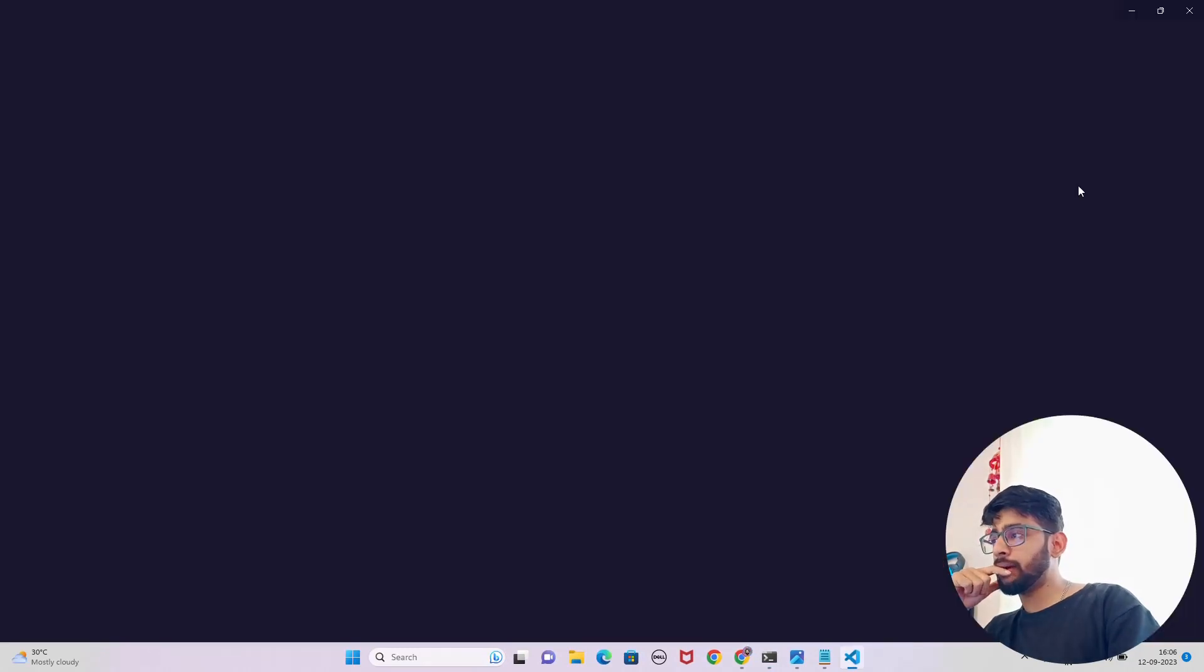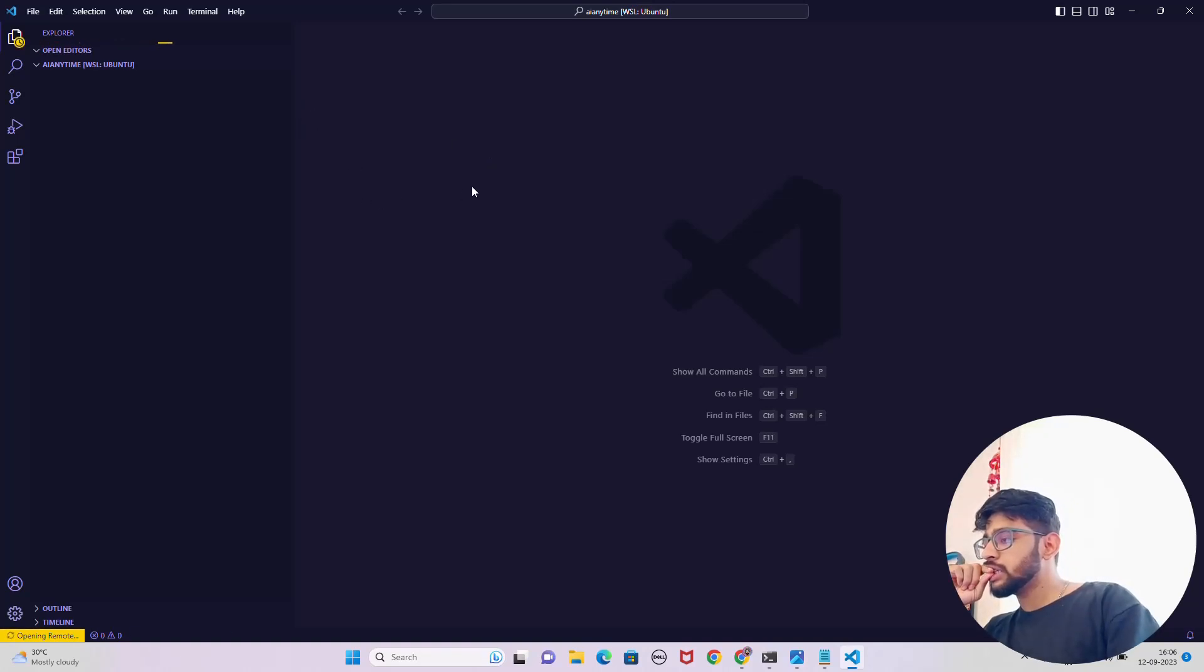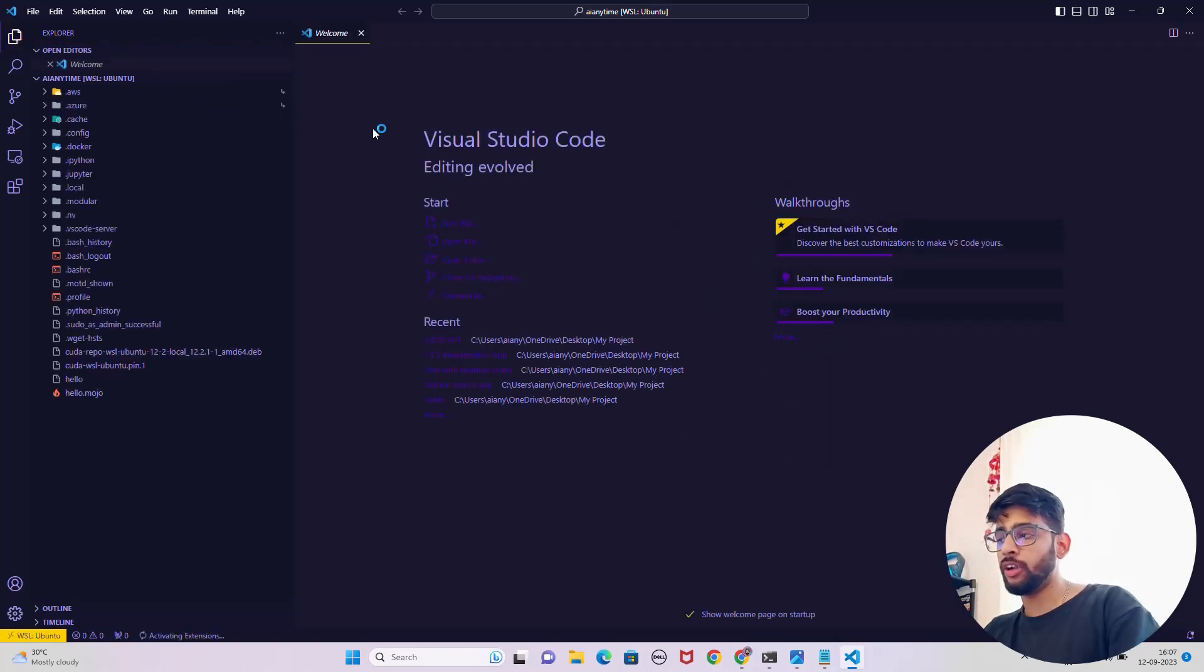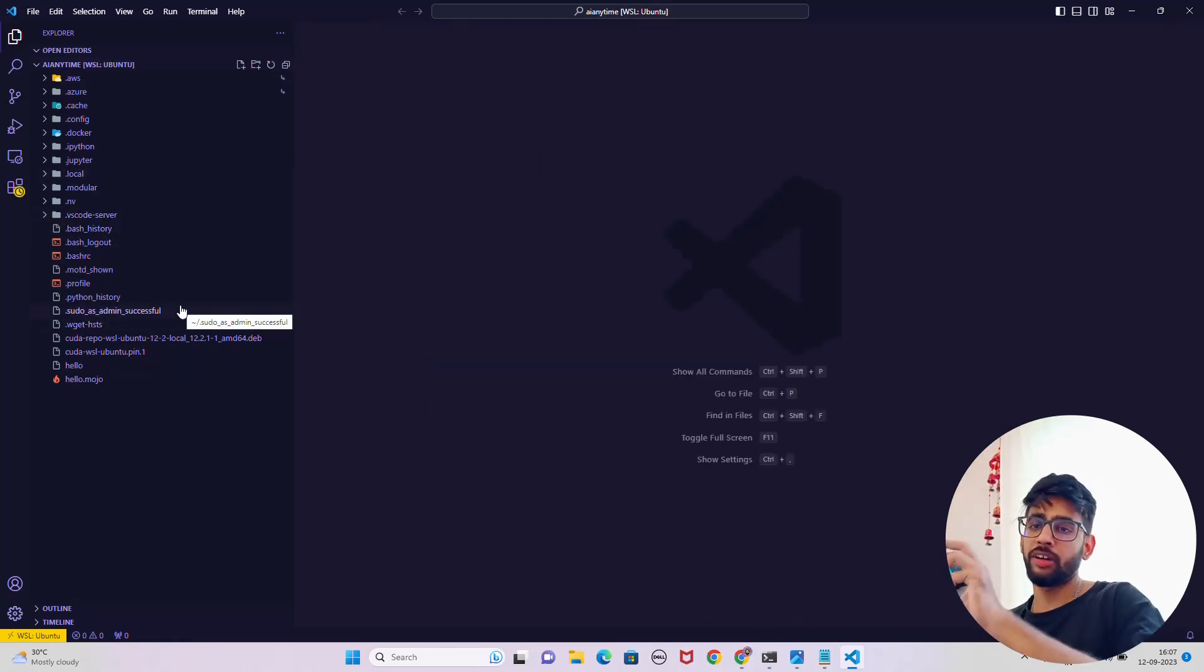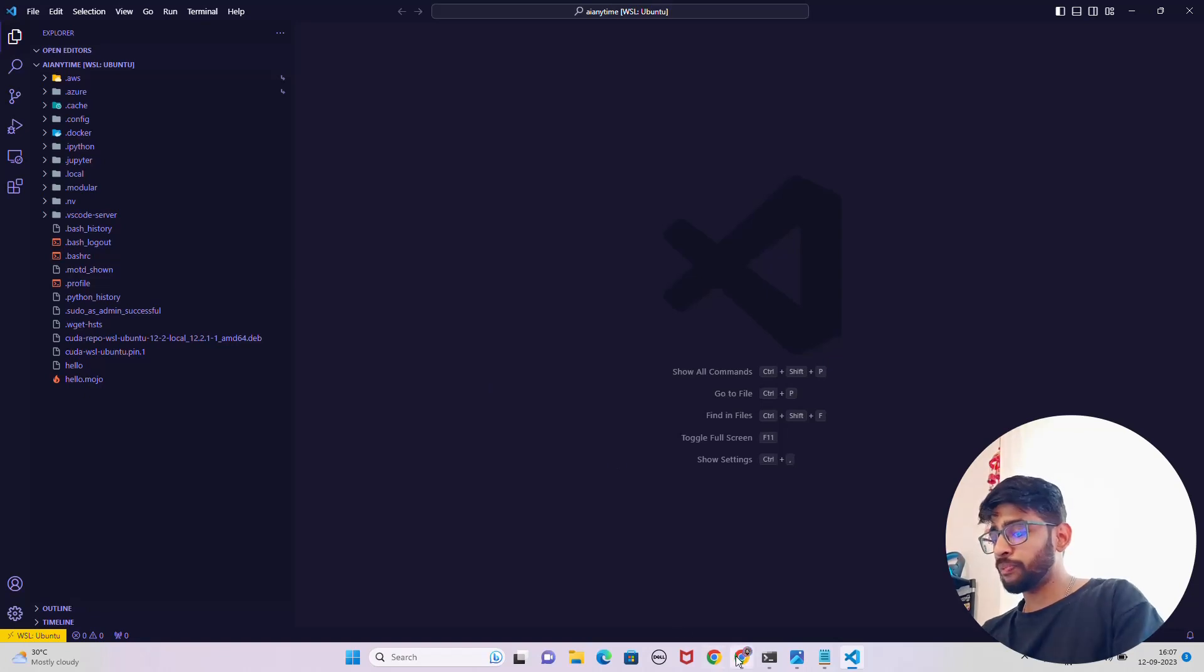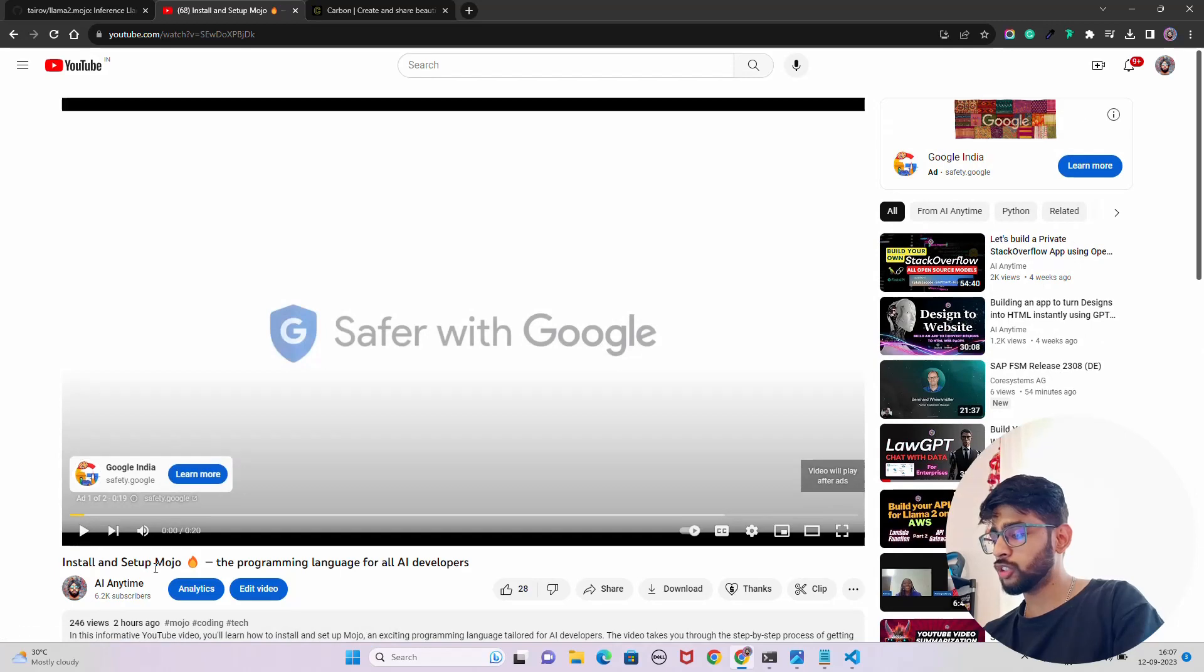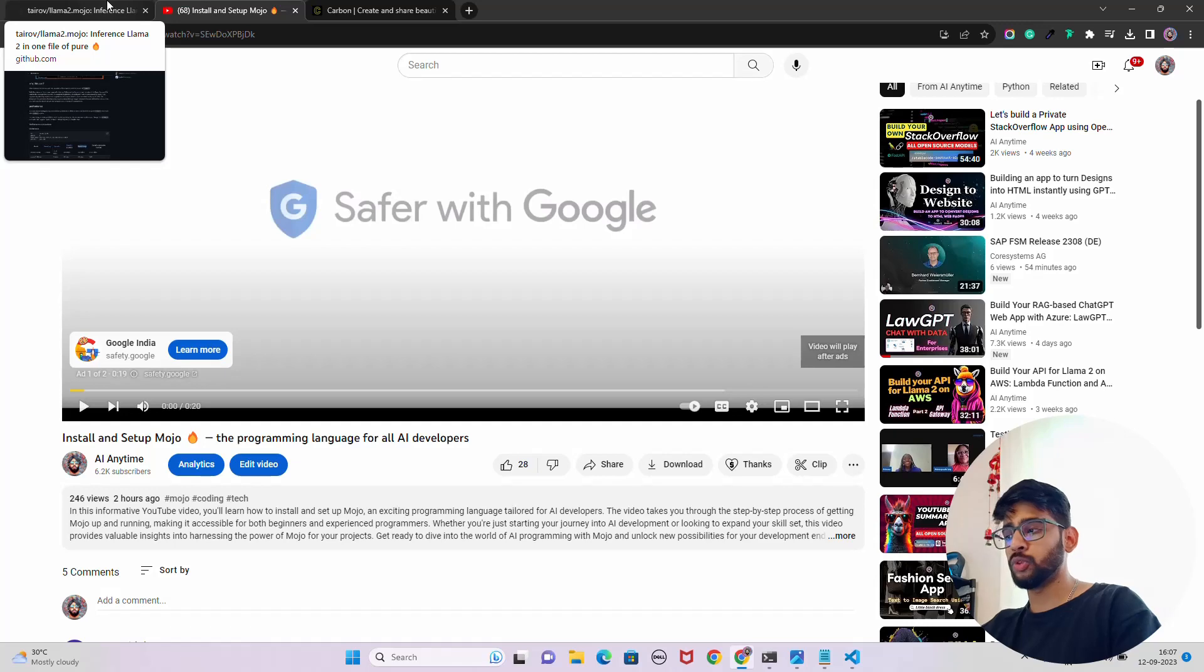You can see it says AI Anytime WSL Ubuntu. I have opened this VS Code in WSL Ubuntu and you can see all the folder files which are there in that particular WSL that we created. I have CUDA installed and all of those things here, Docker, CUDA, etc. I will recommend you to watch this video on Mojo. You can see install and setup Mojo, go and watch it with some basics on how to run a Mojo file.